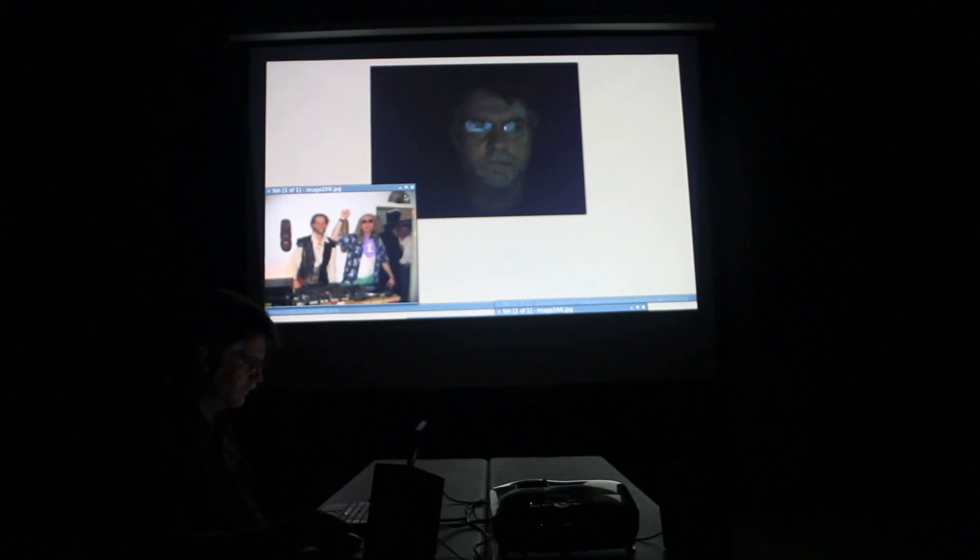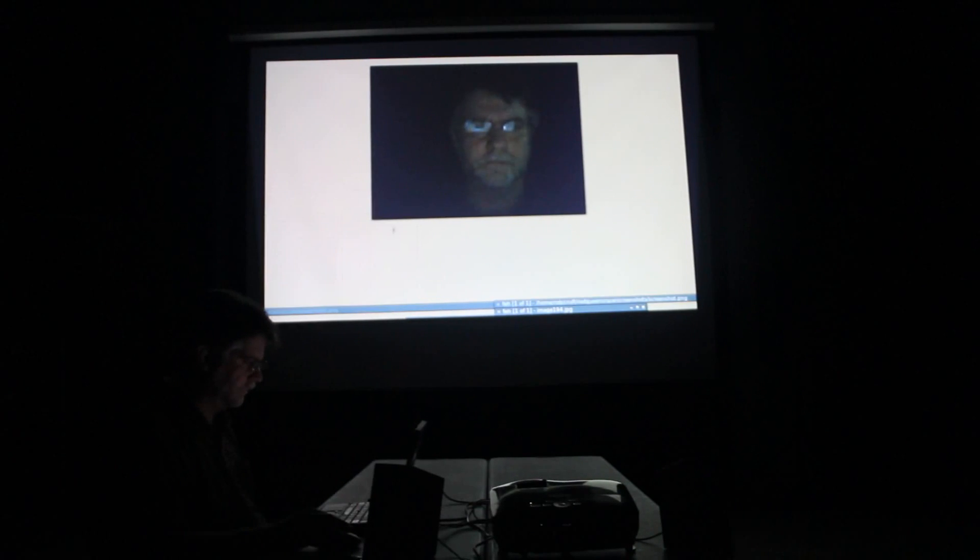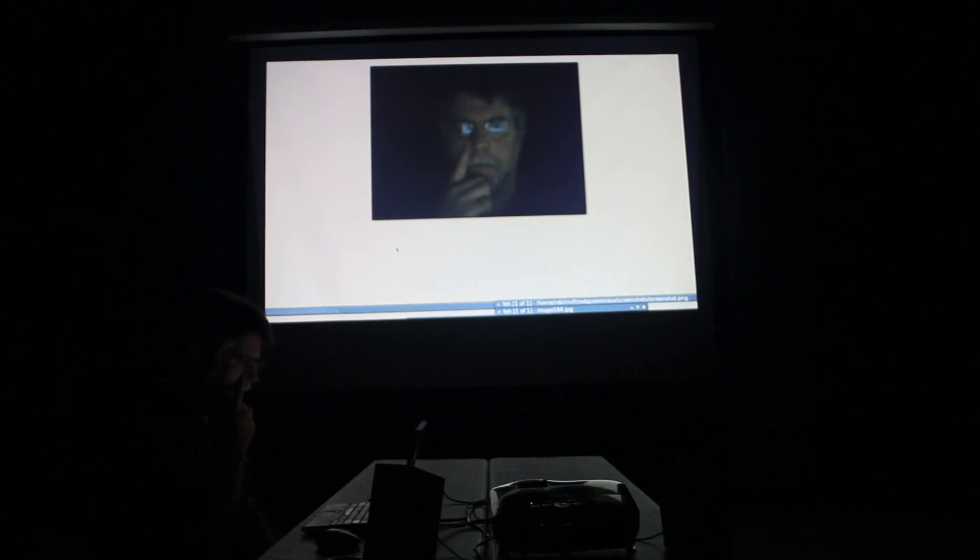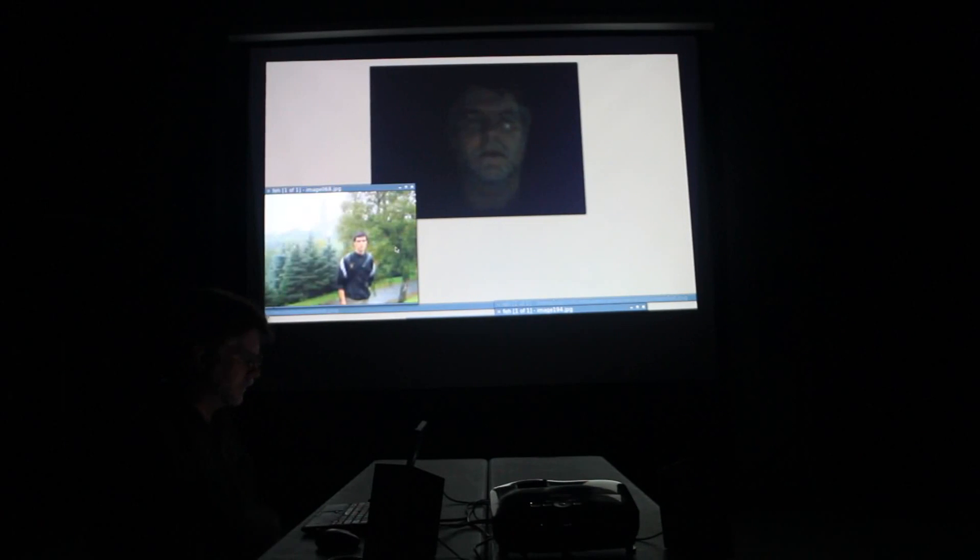In the beginner's mind, there are many possibilities. In the expert's mind, there are few.